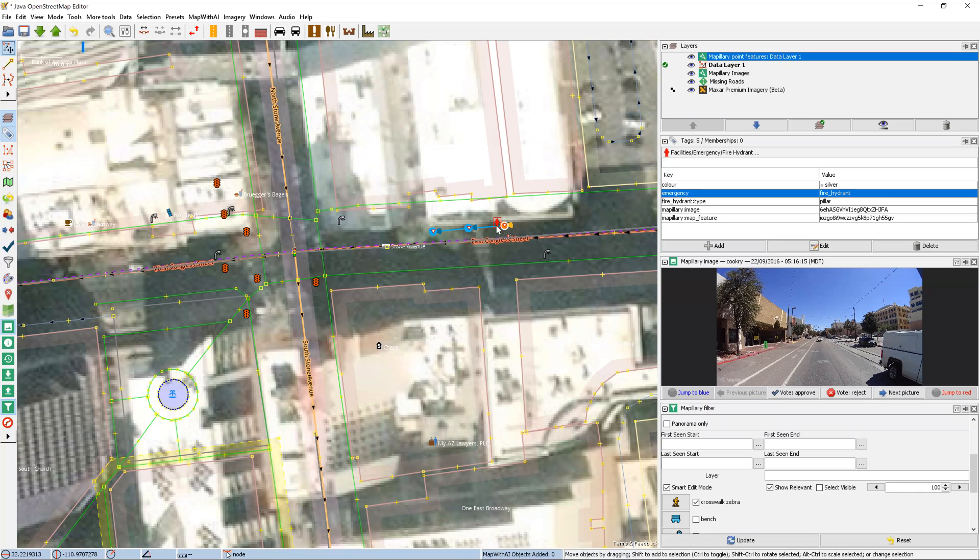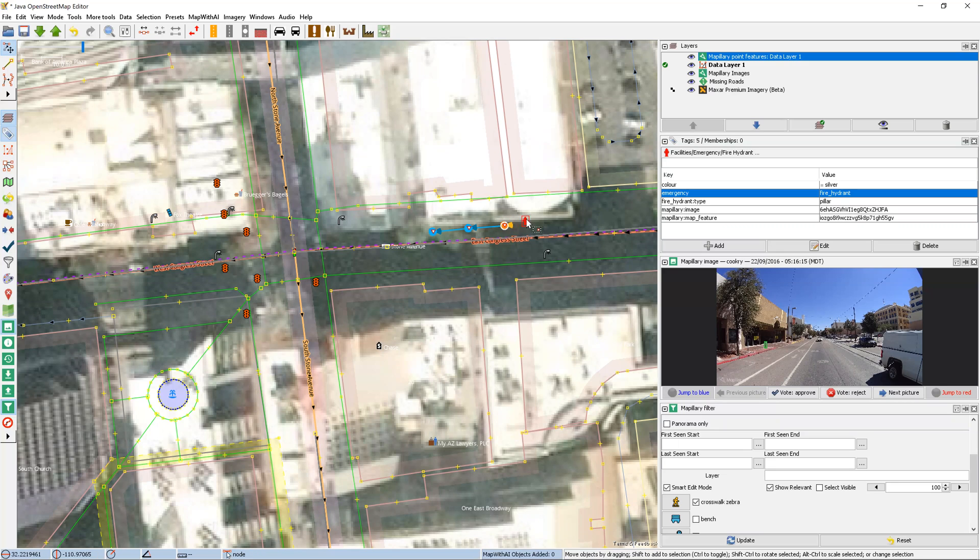And now we can double check that we think it's in front of the correct building. So I'm going to drag it slightly. I think it's right in front of this building next to the sidewalk and the road. So now we've completely imported it.